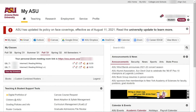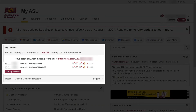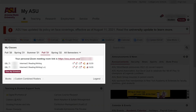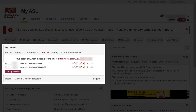To copy a Development Canvas shell into a live Canvas course through the course request process, go to MyASU under My Classes, and to the right of the course's title, click the Course Request icon, third from the left.